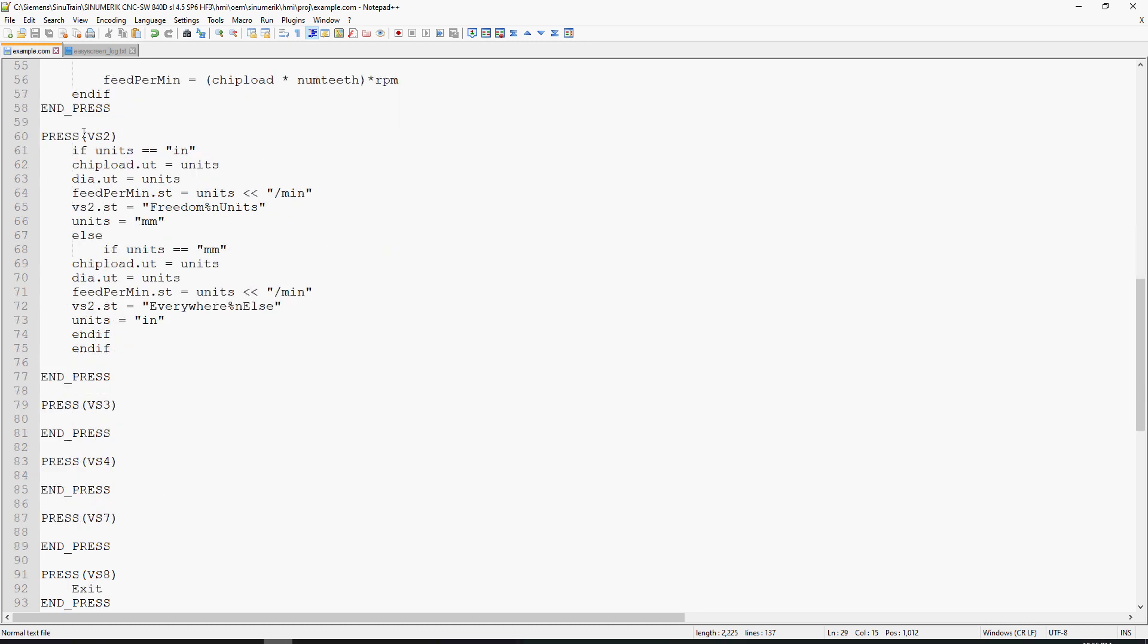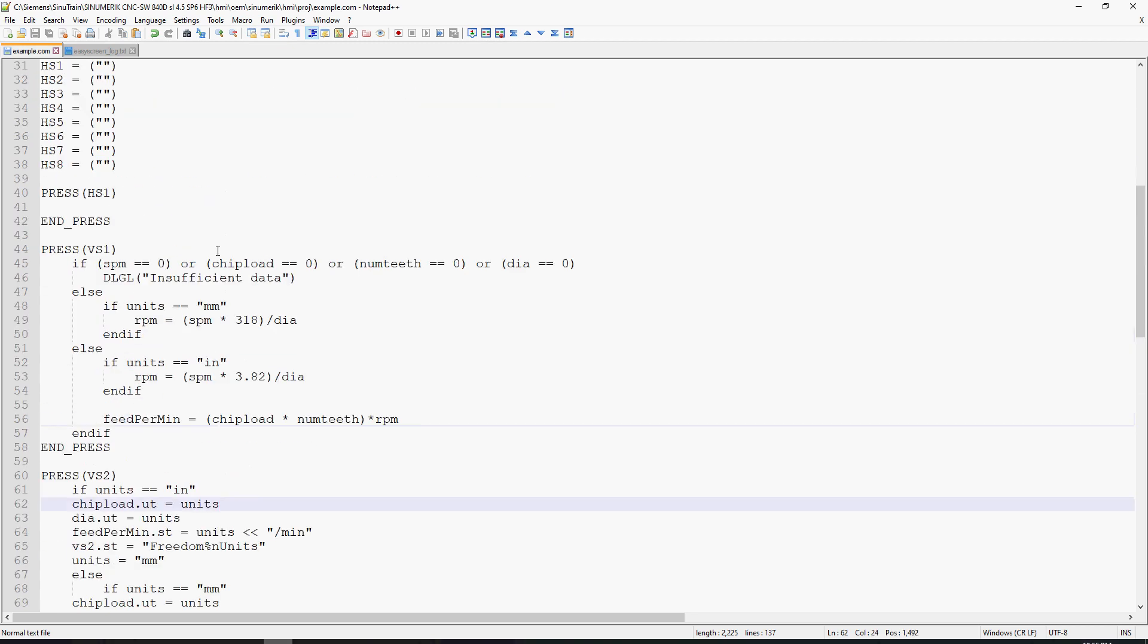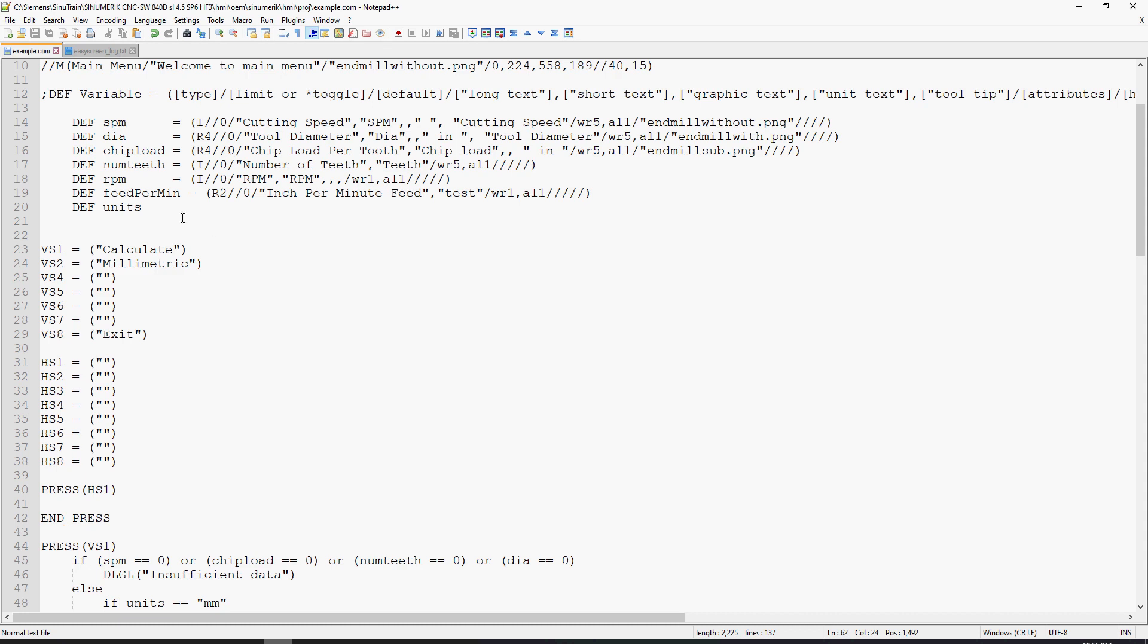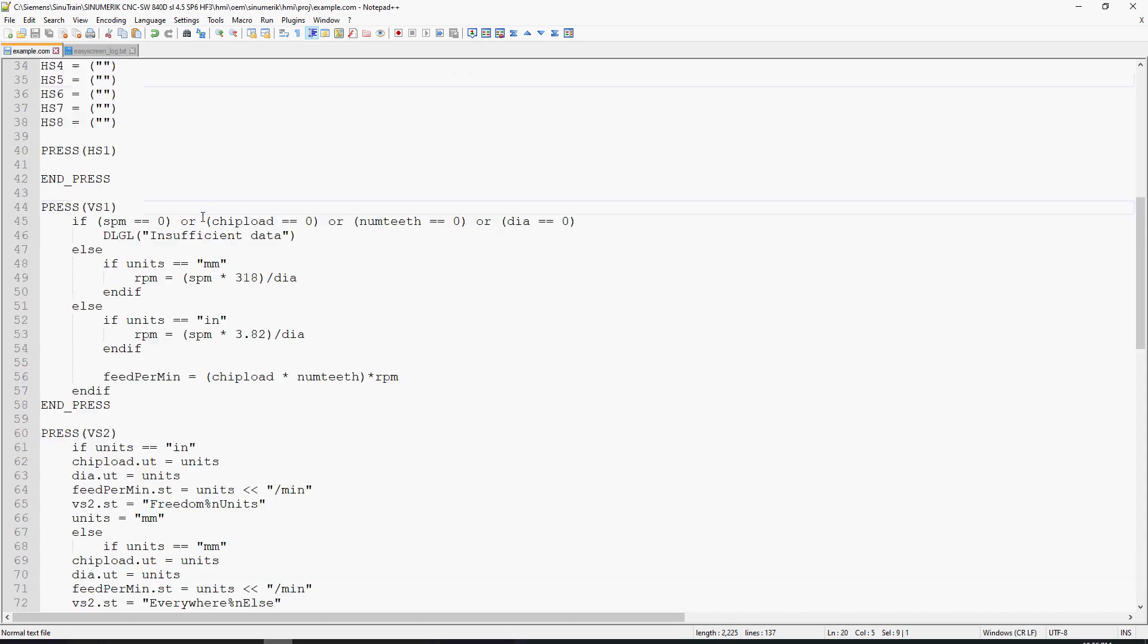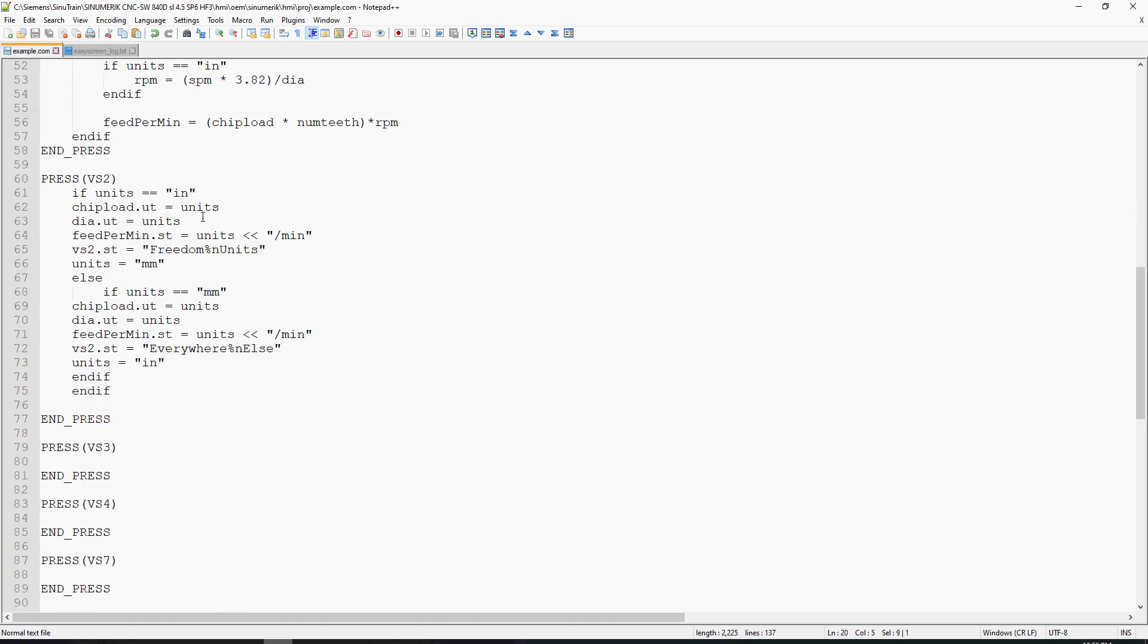In our VS2 press method, we check to see if units equals IN. If it is, our chip load.ut equals the variable units. So what I'm doing is accessing the declared variable units and taking the default information that units is set to, and using that as my output text.